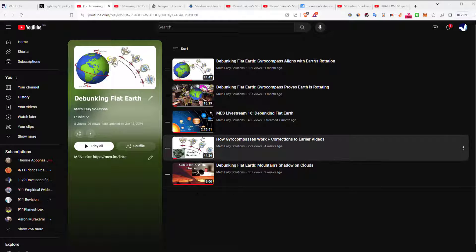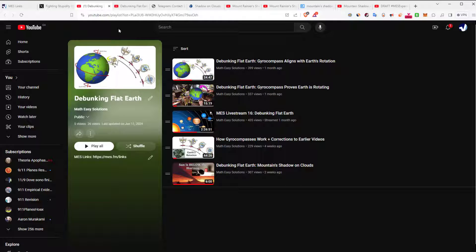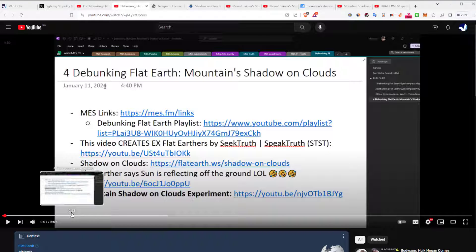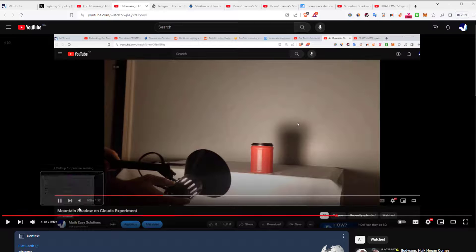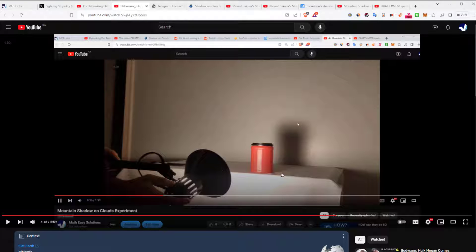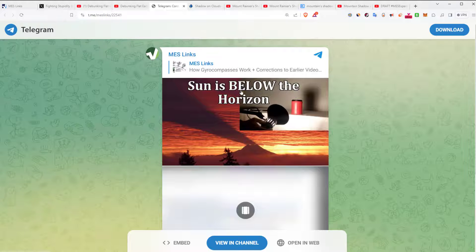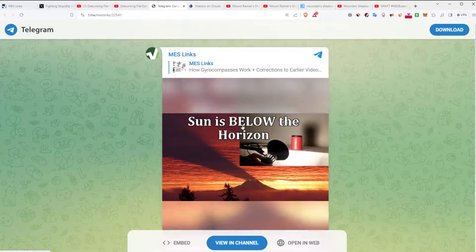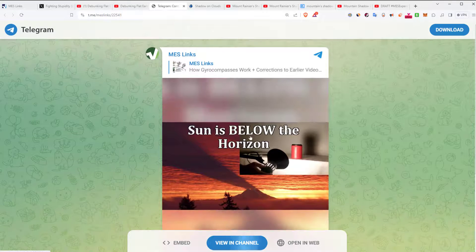Here's the playlist link — we're up to five videos including the live streams, and we'll add this one. This is the video I did previously: basically I show that if you have a mountain or any object and the light source is below it, the shadow is going to be above. That's pretty straightforward. There's a thumbnail showing a mountain.